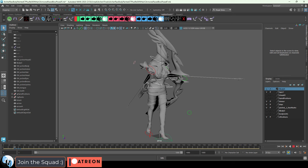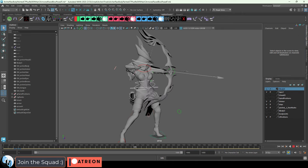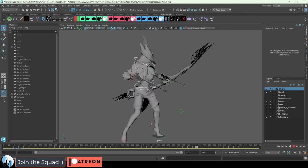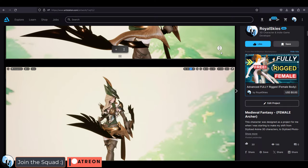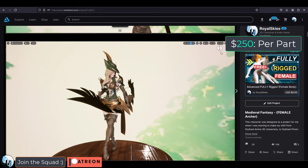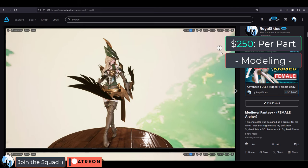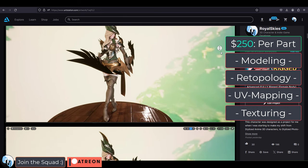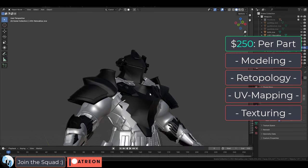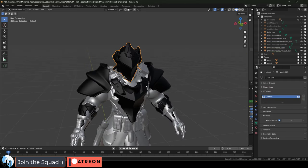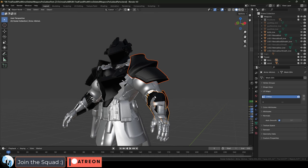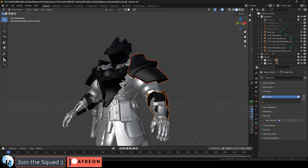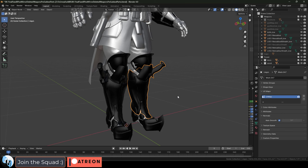So if you want props, armor, weapons, clothes, or any hard surface thing, I generally charge about $250 per part, which covers modeling, retopology, UV mapping, and texturing. A part is generally something like a helmet, axe, sword, shoulder armor, or torso armor. Usually takes me about three to five days to finish a job.